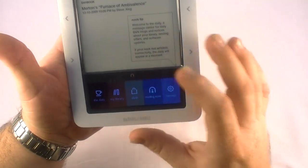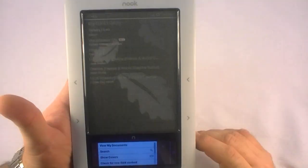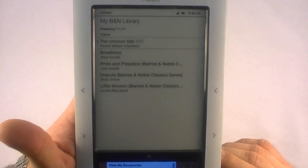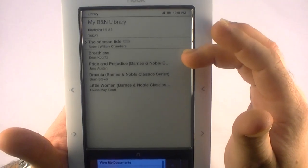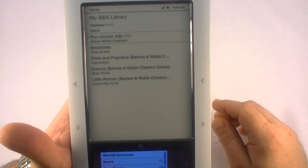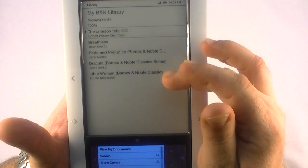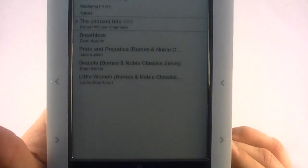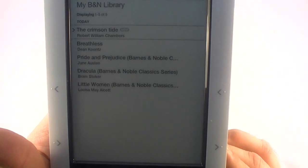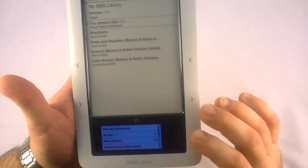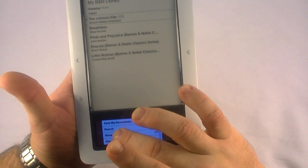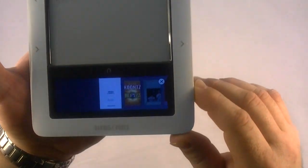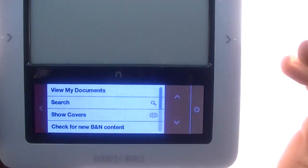So we'll go back to the front page and here's your library. This is where it shows what content you have on your device. I've downloaded a free e-book. I've downloaded Breathless, which is a new D.R. Koontz book for my wife. And then there were three books that were pre-installed on the Nook, which are Pride and Prejudice, Dracula, and Little Women. And let me show you one more thing. Show covers. You can actually look at the book covers down here, which is kind of trivial.